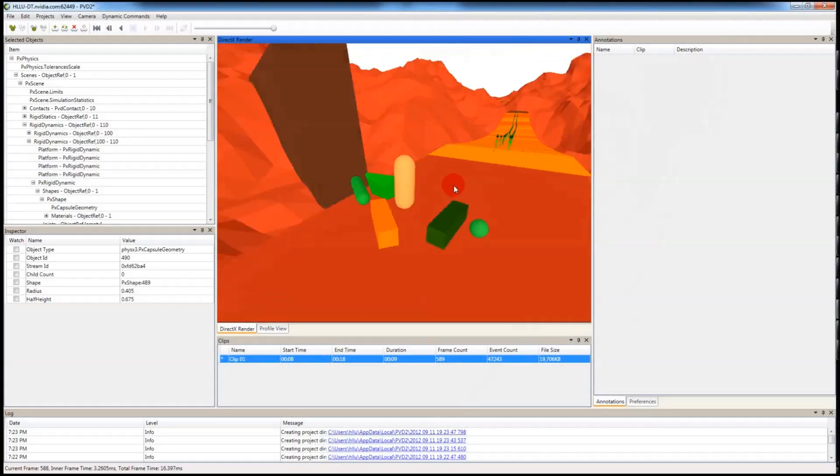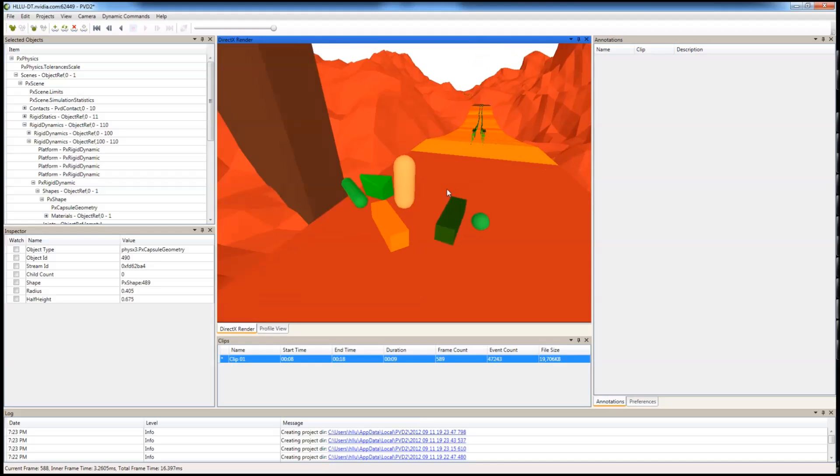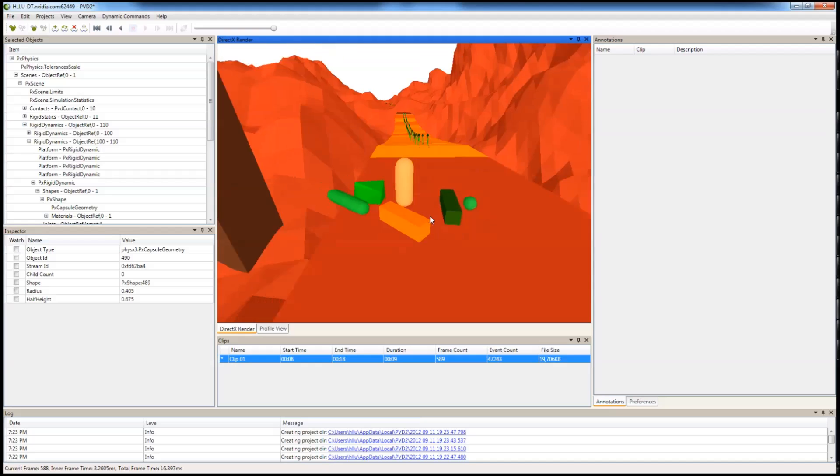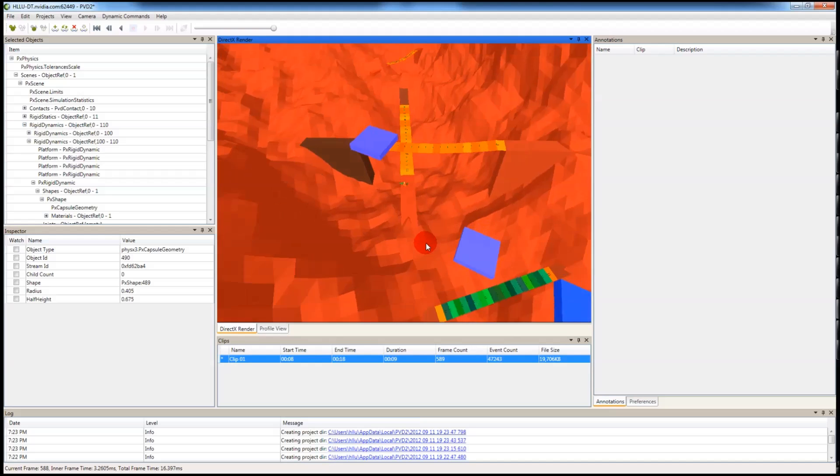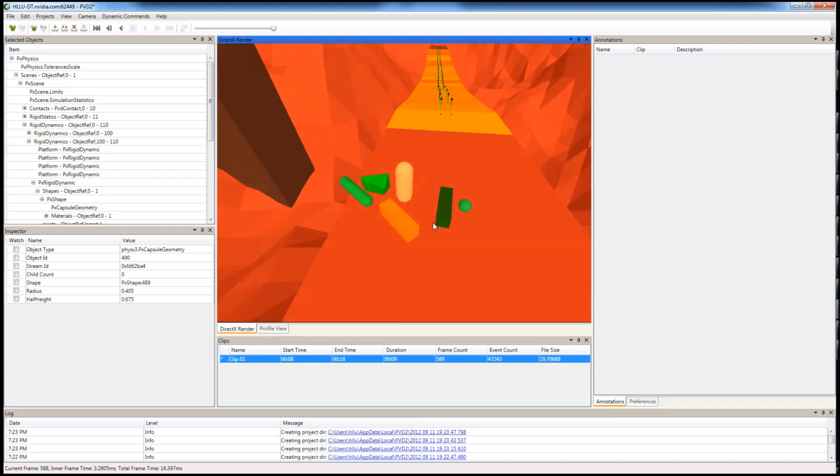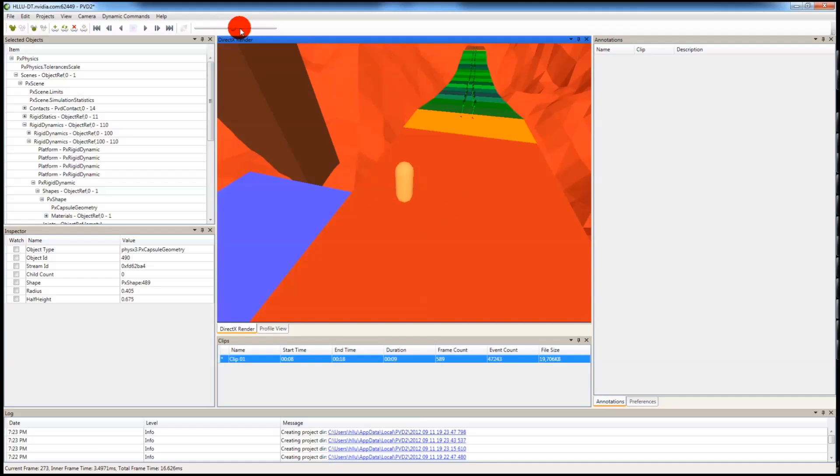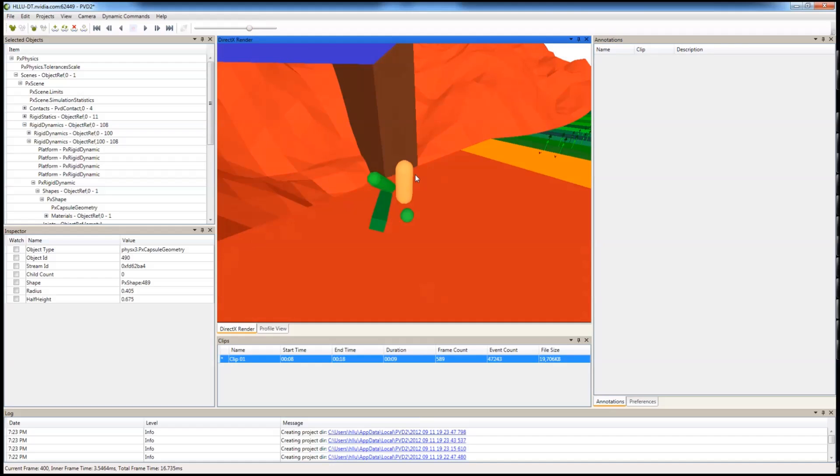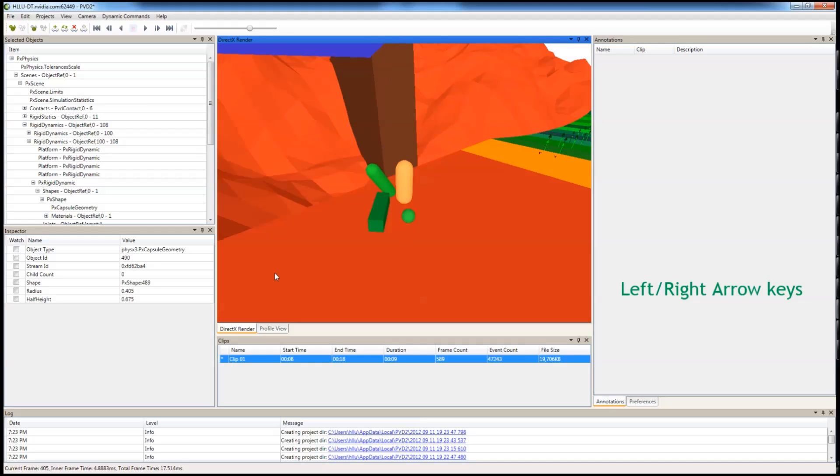Once you have a capture, you can start to inspect your scene. This is DirectX render window, which is where all of your actors in the scenes are. You can use this bar to scrub back and forth. And here is the current frame number. Or you can use the arrow keys left and right.